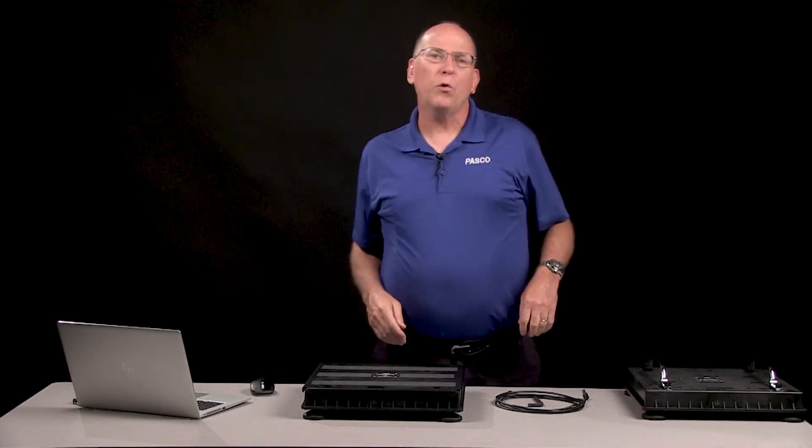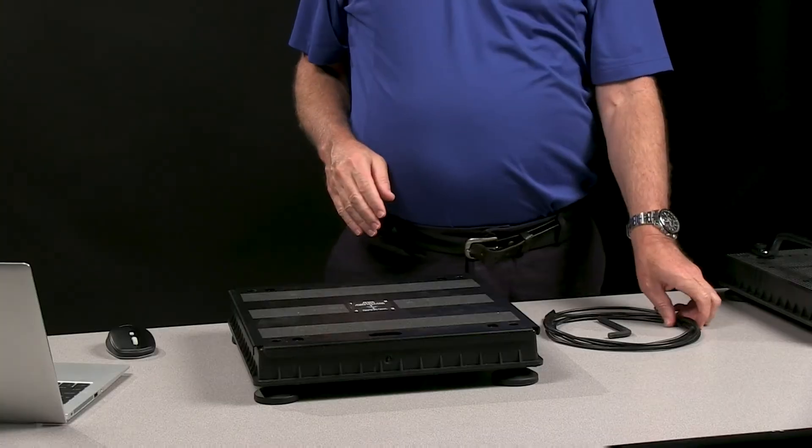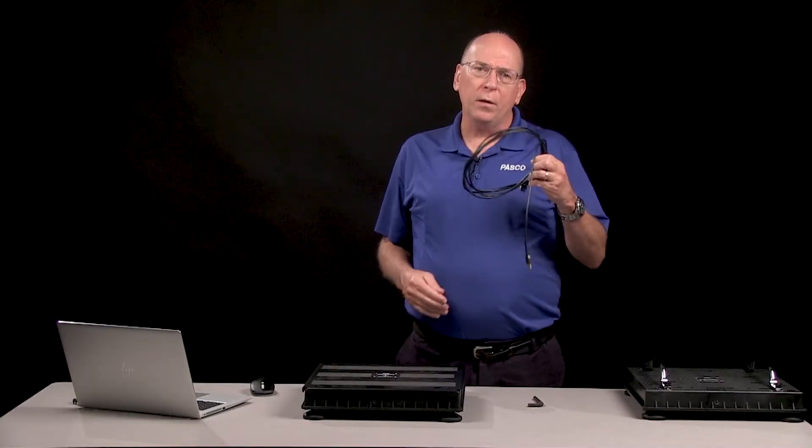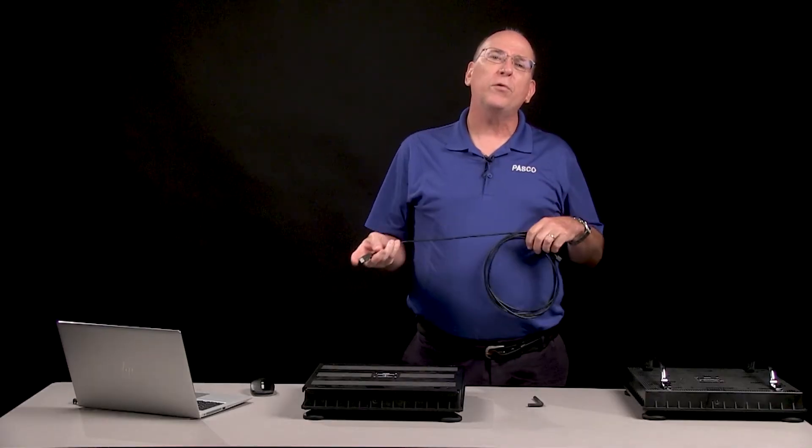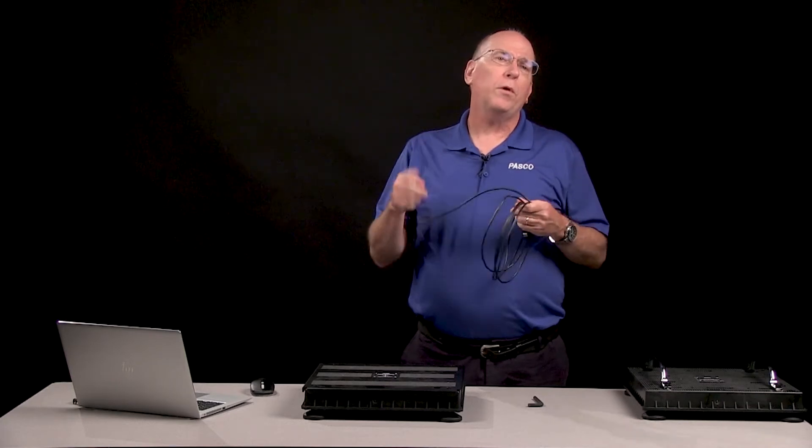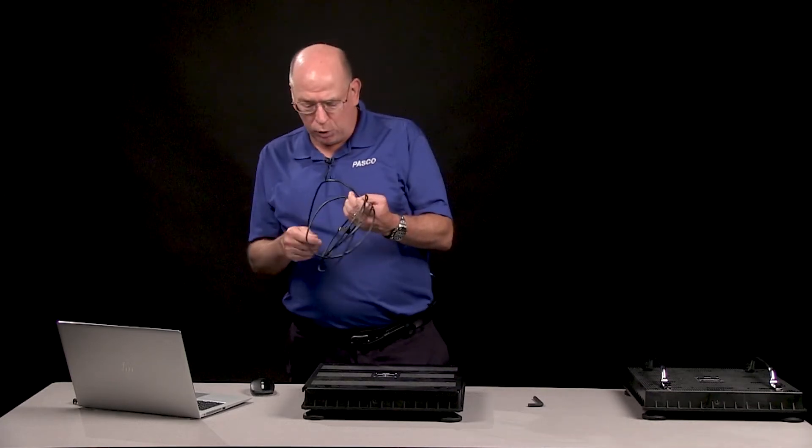Each wireless force platform comes with a charging cable for the built-in battery. The cable attaches to the bottom so that it can be charged while in use.